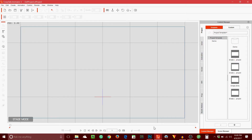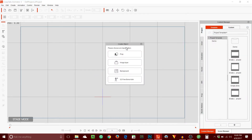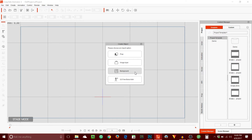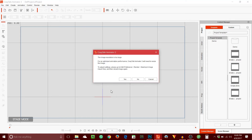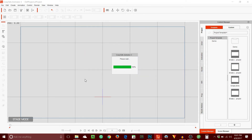So here's Crazy Talk Animator 3, the pro version. I'll just open my Explorer window. Here's the image of the character — I'm just going to drag this in, and now I get a choice: I can create a prop, an image layer, a background, or a G3 Free Bone Actor. I'm new to the software so I haven't played with everything yet. I'll click that, and I get this error message — I guess it can only take a certain size. So I just click yes.